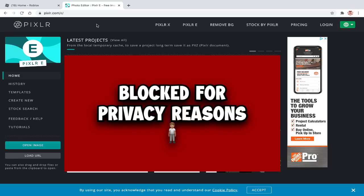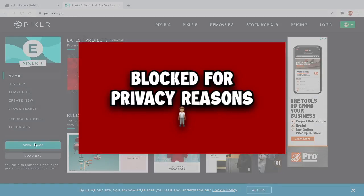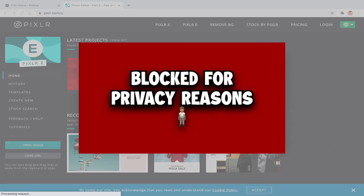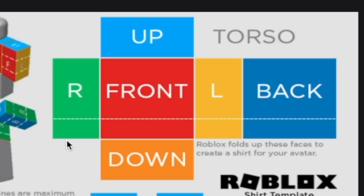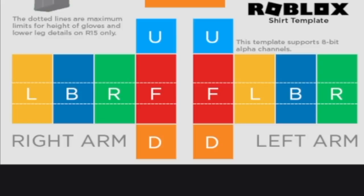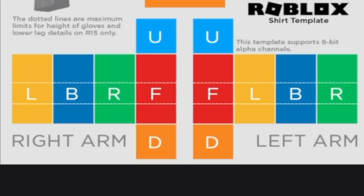First I will be showing how to make shirts. Once you are on the website, click on open image. Find and choose the shirt template that you downloaded. The top of the template is for the torso, while the bottom is for the arms.